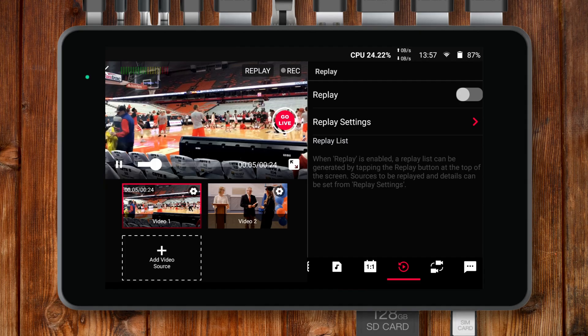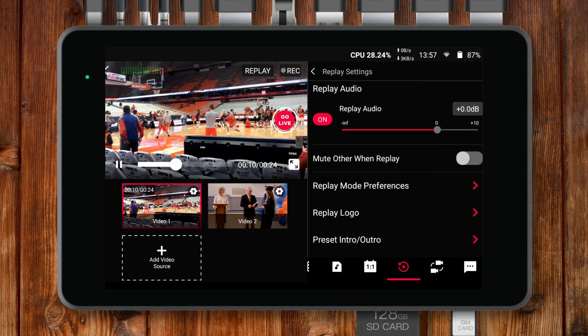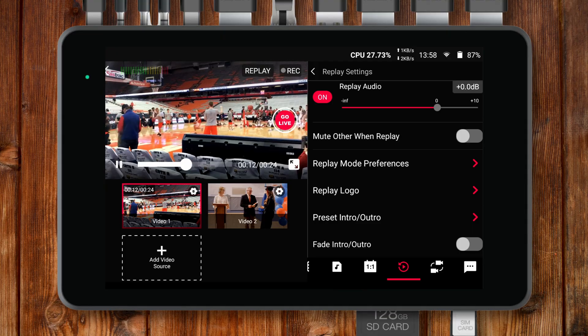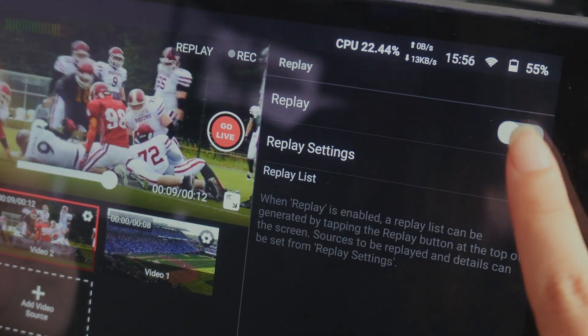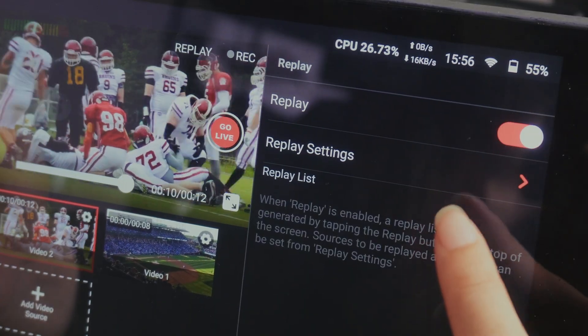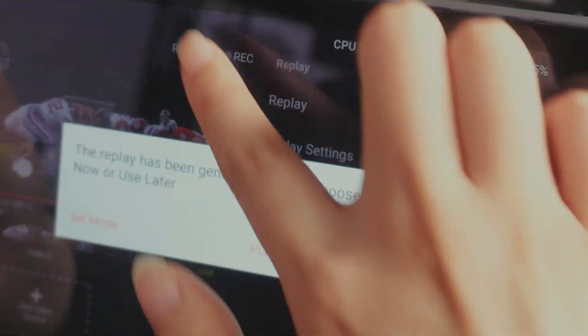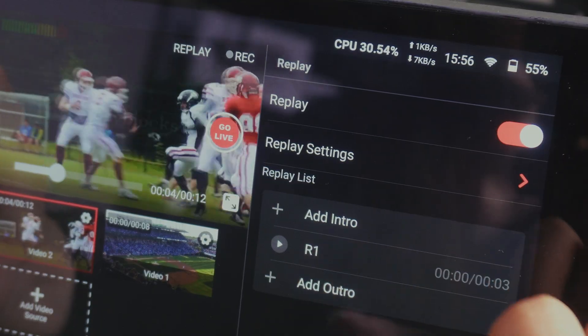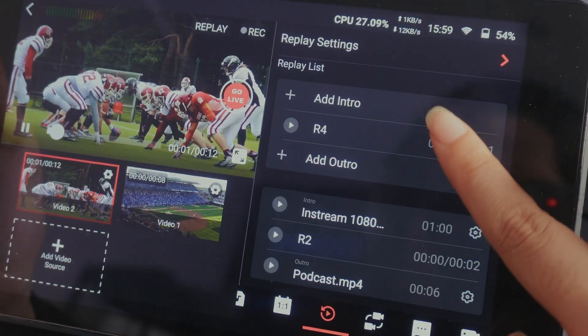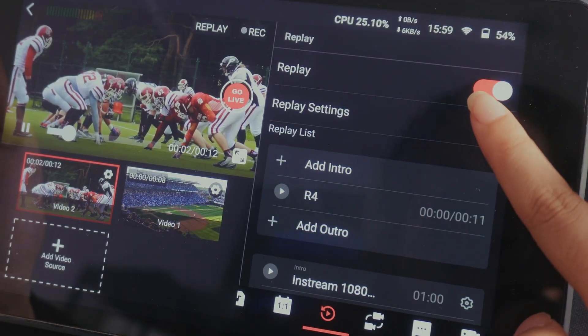Another strong request from sports streamers has been replay enhancements. This update adds support for custom replay logos and intro/outro clips. Once replay is enabled, you may add intro and outro clips directly inside the replay list or set them in replay settings.